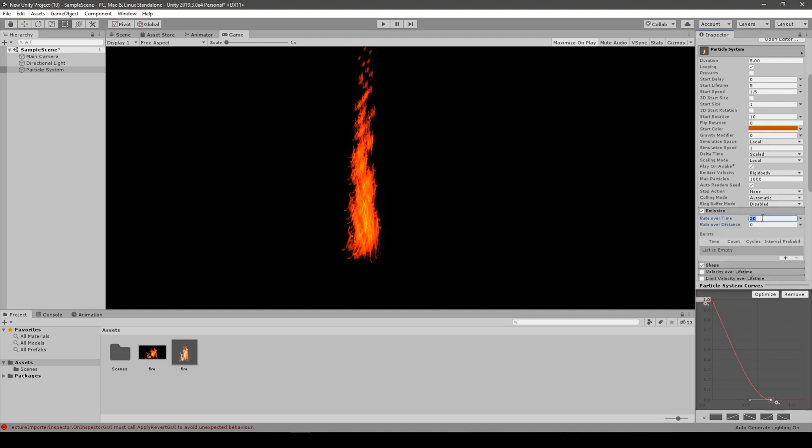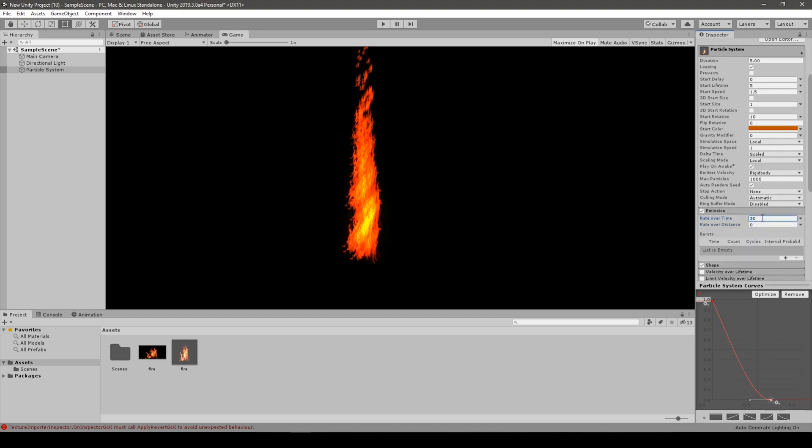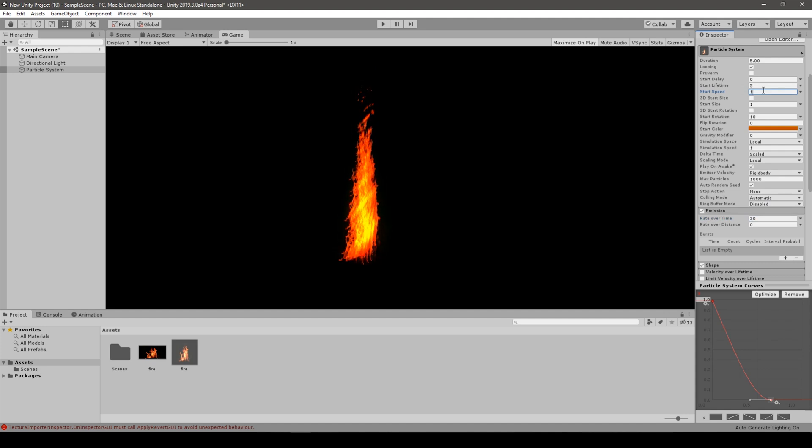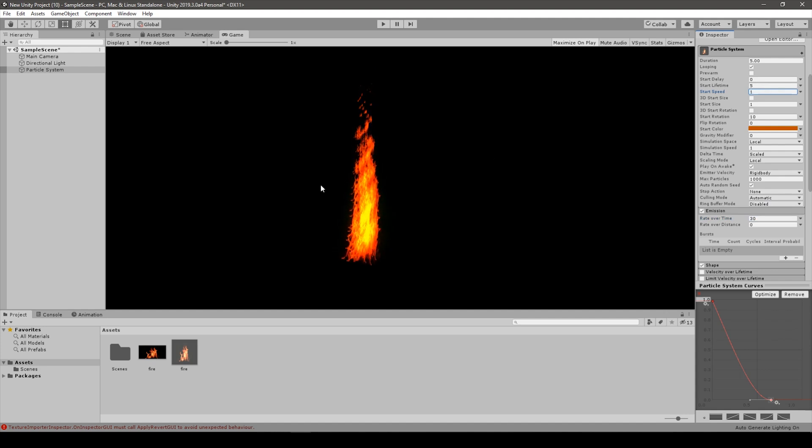We can change the rotation of the particles if you want. You can mess with the size over lifetime to make the fire longer and thinner or shorter as you want.